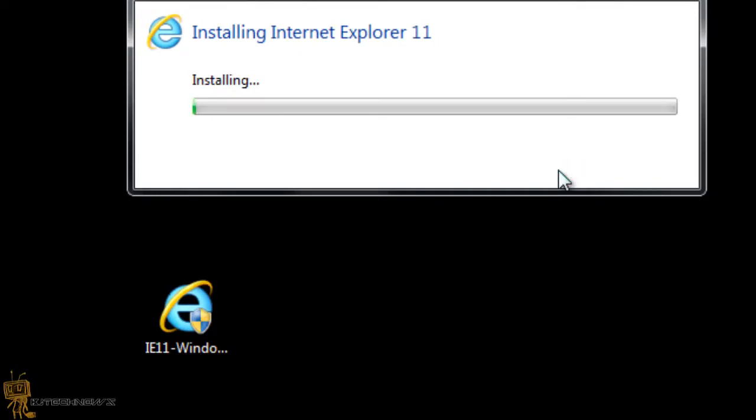Once it reboots, we're going to start it up and see what goodness Microsoft added to the new Internet Explorer 11. Internet Explorer 11 was only introduced for Windows 8.1, it's not really for Windows 7 machines.